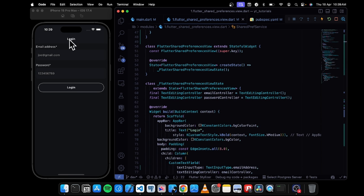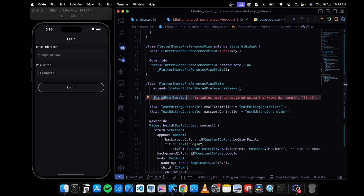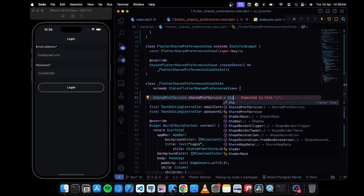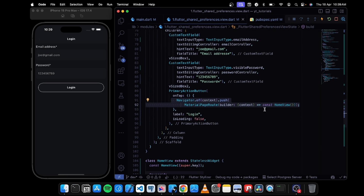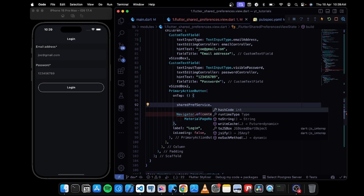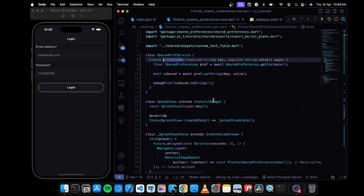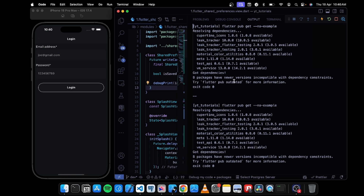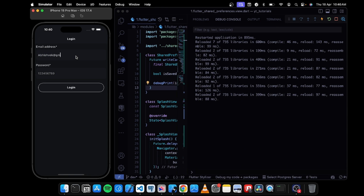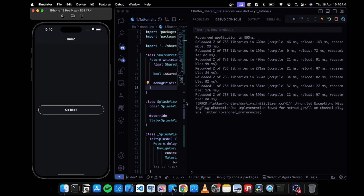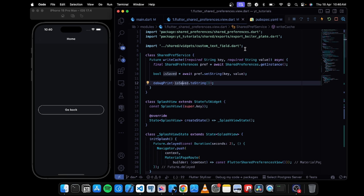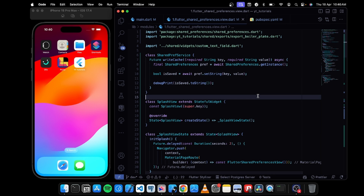Now I'll go to the shared preference view — the login view — and instantiate the service: SharedPreferenceService sharedPreferenceService = SharedPreferenceService(). On the login tap, instead of just pushing to a new view, I'll call sharedPreferenceService.writeCache with a key of 'email' and a value of emailController.text. This will save the data. Note: when adding packages like shared preferences that interact with native mobile systems, you must close and restart the entire application.